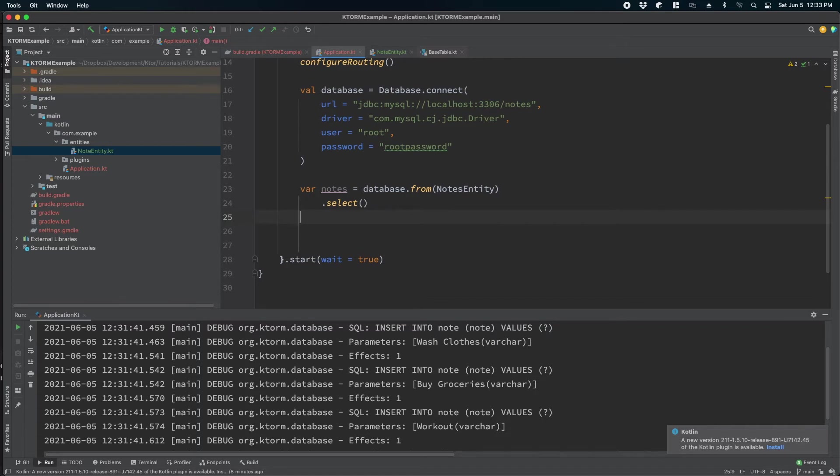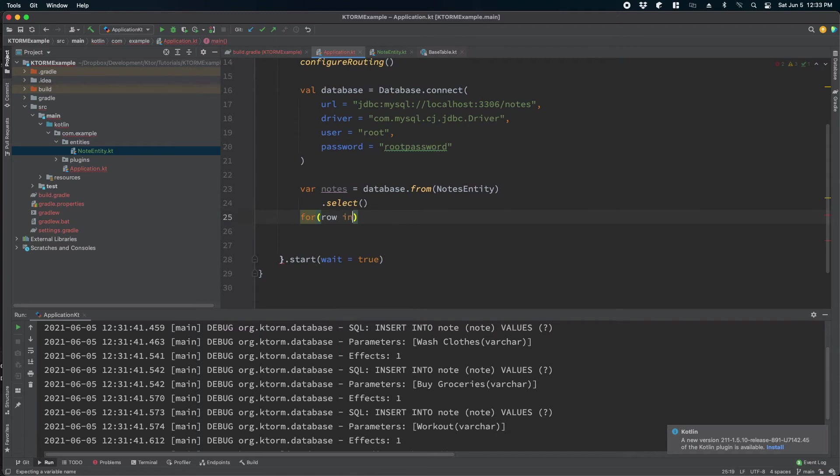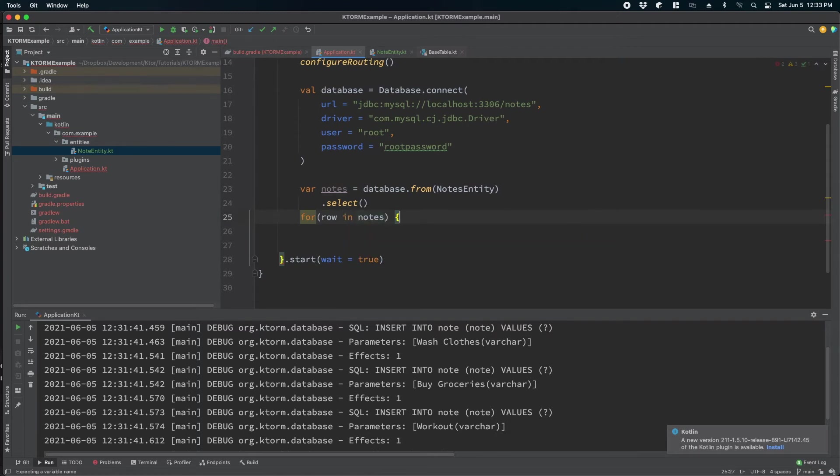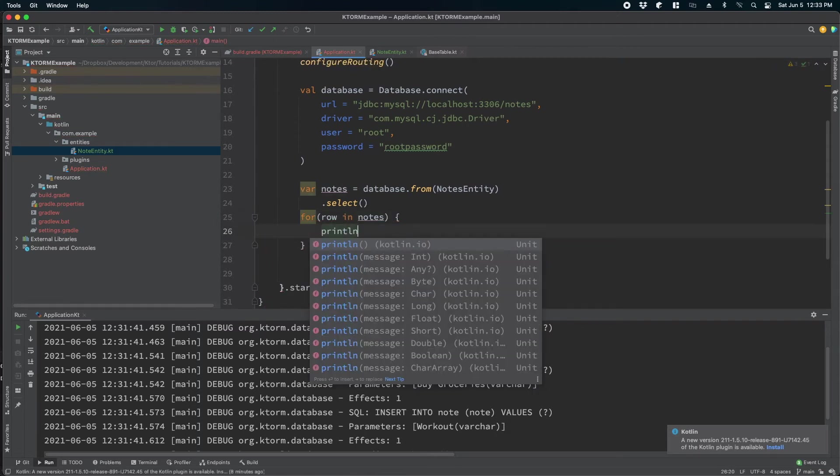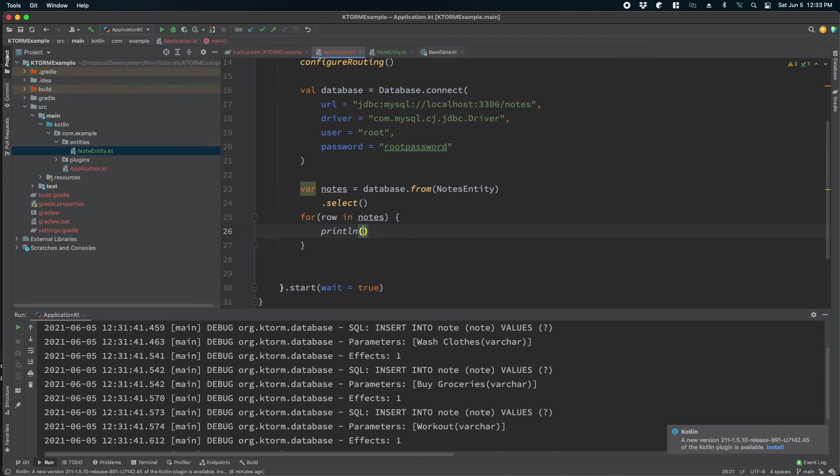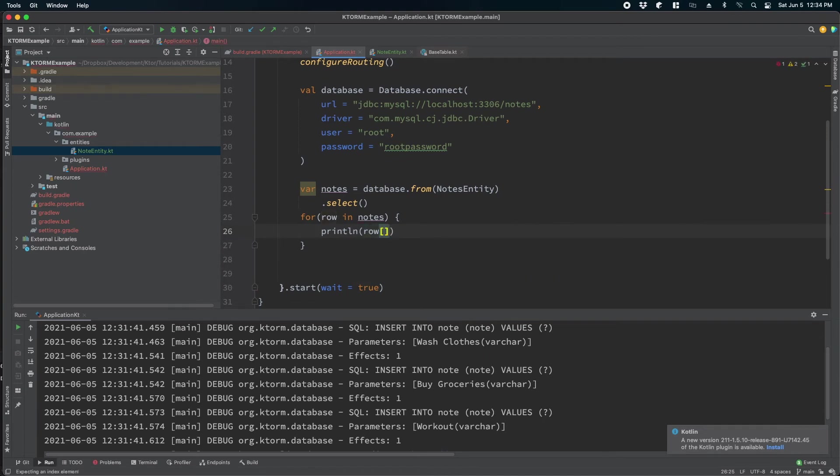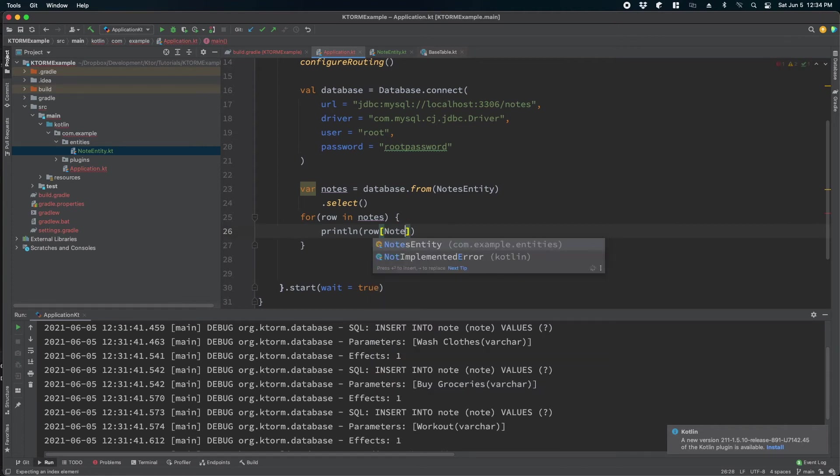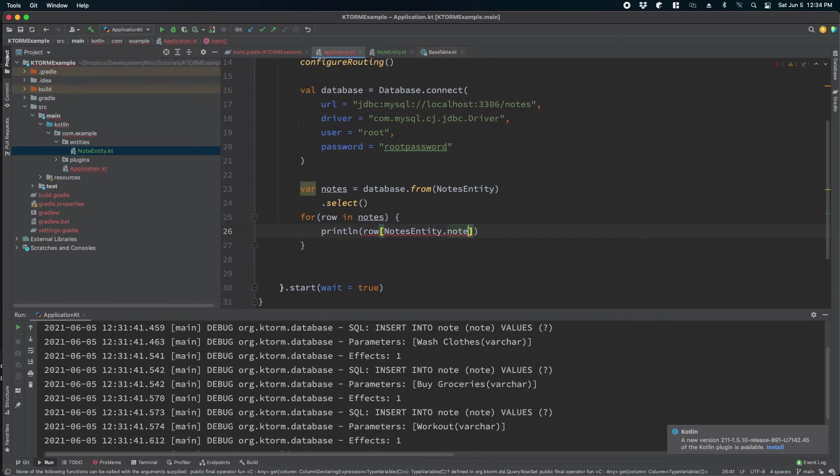To print these values or to read these values we will iterate through this notes object. So we will write a for statement and it returns a row, and then we will just write a simple print statement. Here row, and in the square brackets we will pass what do we want to read from the notes entity.